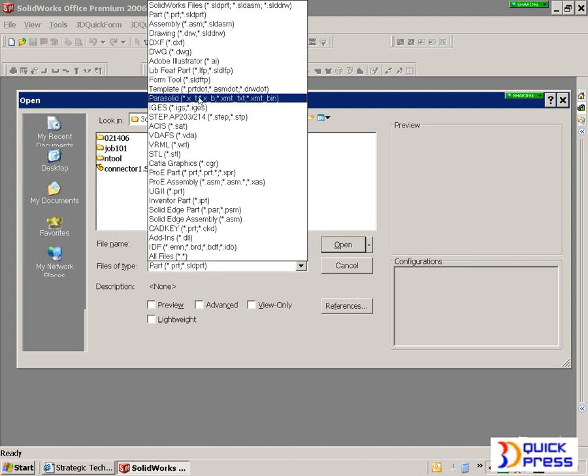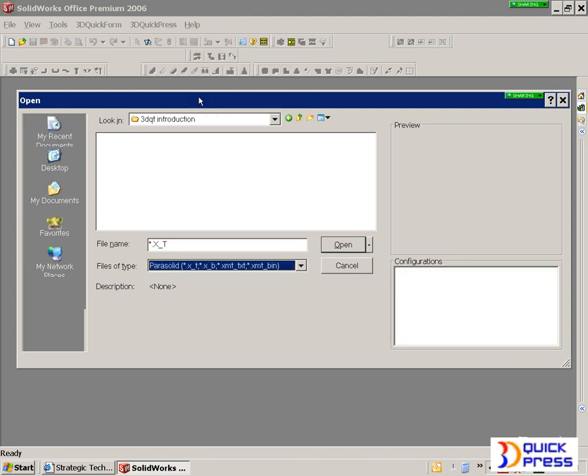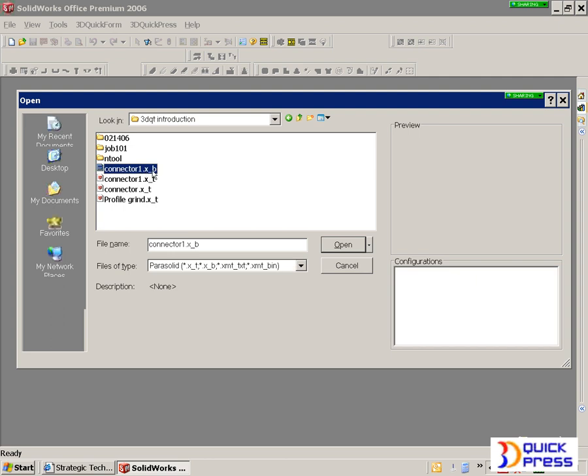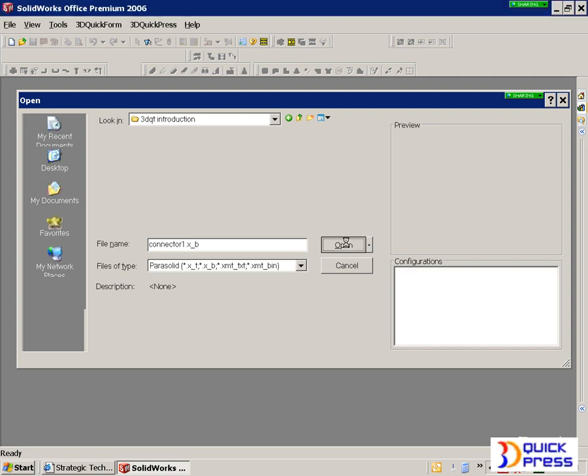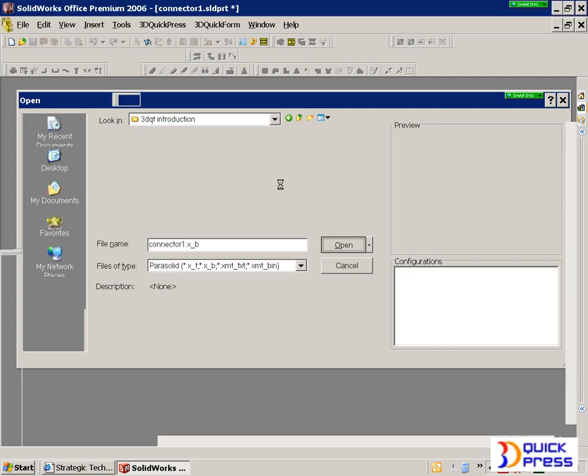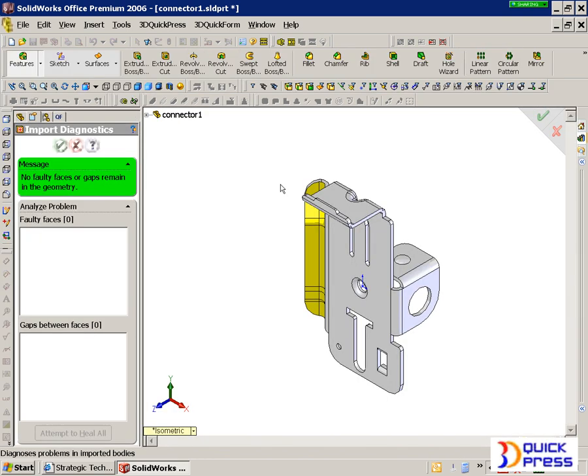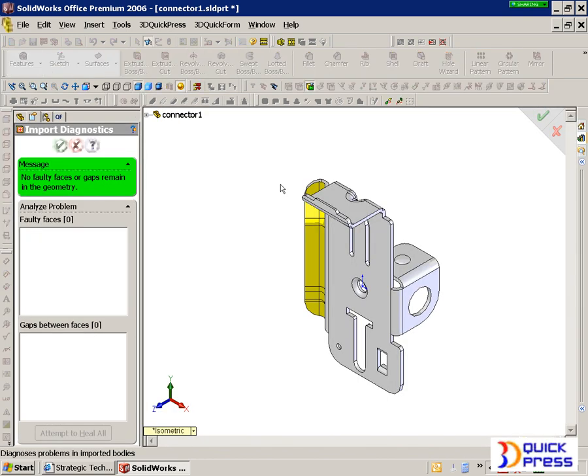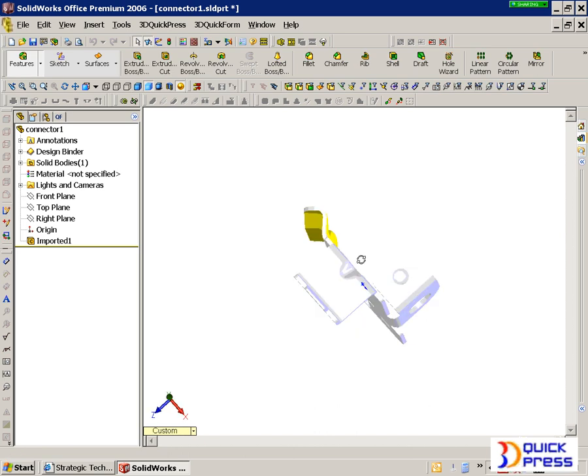Let's read a neutral file format that's pretty common today called Parasolid. In this case, I'm going to bring in a little electrical connector that's got some forming and different types of features we would see on a bigger part, but for time's sake we want to accomplish this.